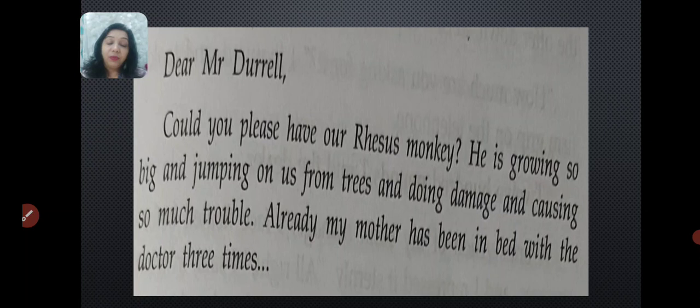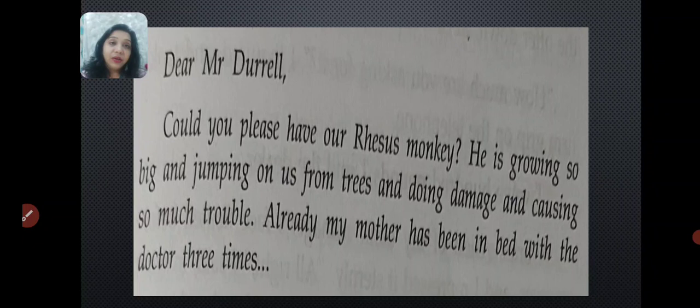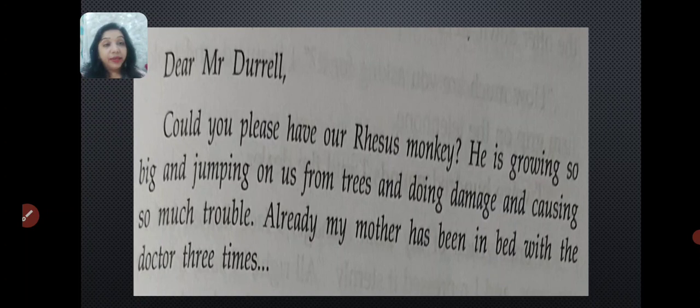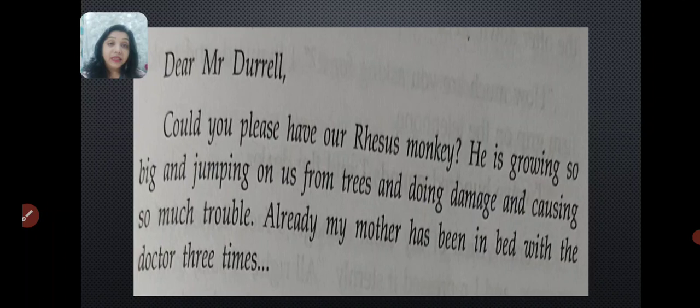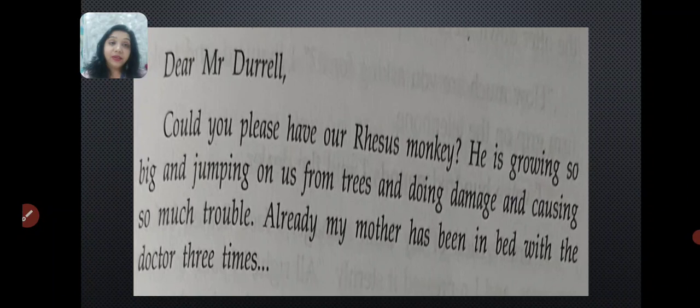The story begins in the form of a letter. The letter content goes like this: 'Could you please have our rhesus monkey? He's growing so big and jumping on us from trees and doing damage and causing so much trouble. Already my mother has been in bed with the doctor three times.' This is a letter from an animal dealer who writes to Mr. Durrell, knowing that Durrell owns a zoo and is interested in taking care of animals.